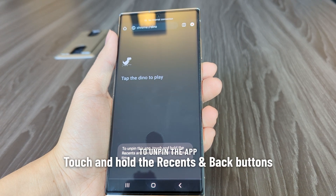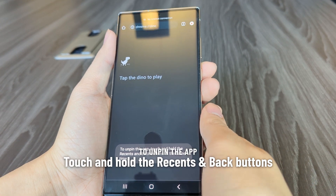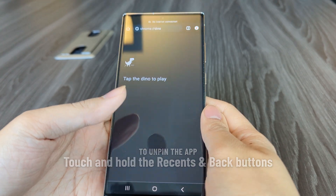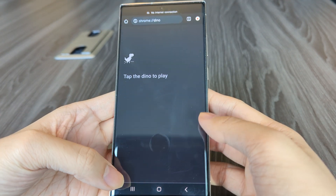To unpin apps, touch and hold the Recents and Back buttons at the same time.